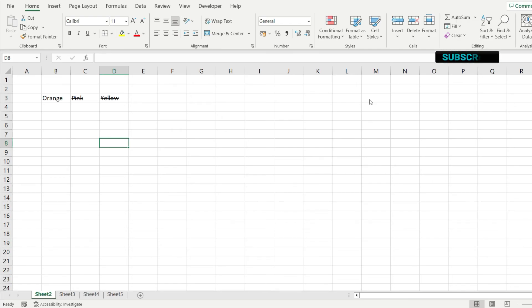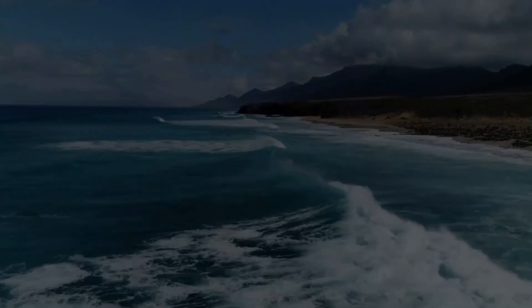Hopefully you enjoyed this Excel beginner tutorial. If you want to see more videos like this, please subscribe, hit the thumbs up button, and I'll see you in the next one.